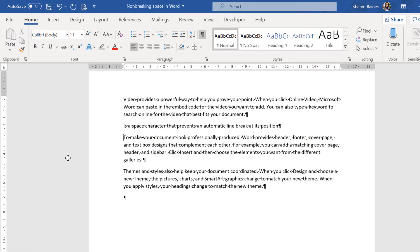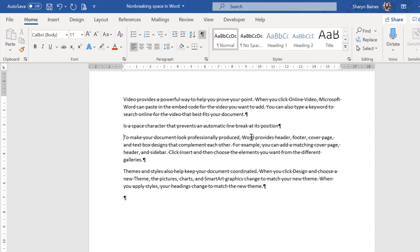So here I am in Microsoft Word. Now if you are a Word user you might have seen this before where we've got the word Microsoft at the end of this line and Word here, wouldn't it be nice if we could actually have those two words together so that we don't have that line break and the word word gets pushed down onto the next line.